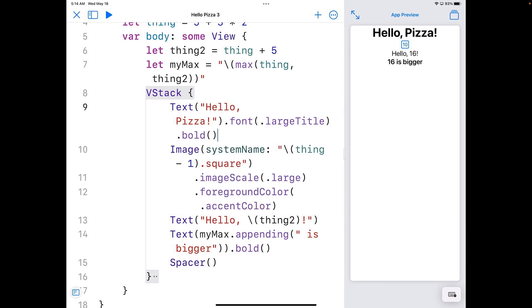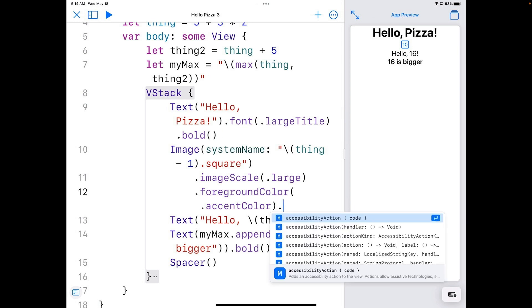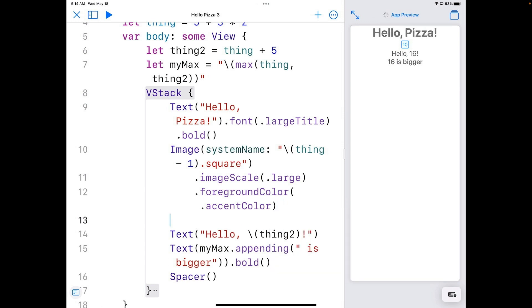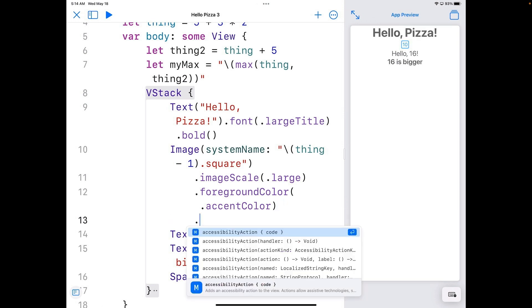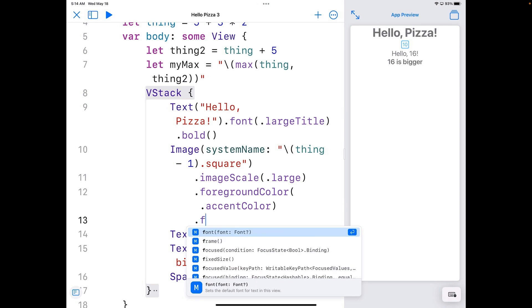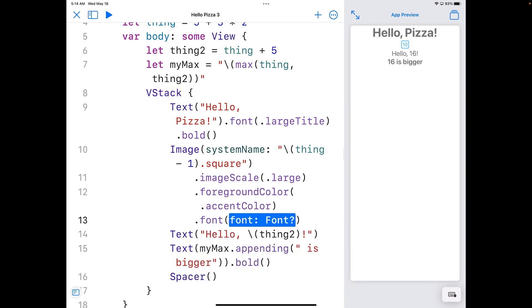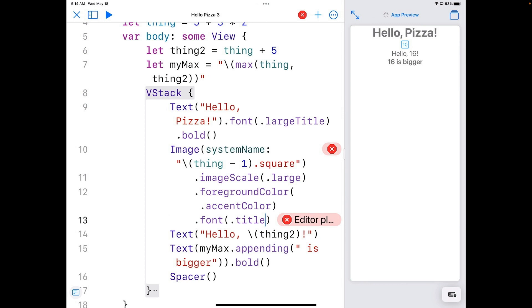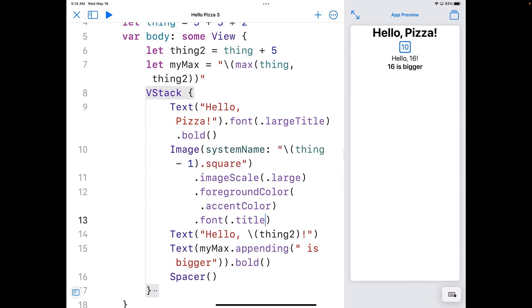And I'm going to change the image to use a title font. And that makes that bigger. So I can go down here to just below where it says accent color. So I have a new one here. And I'm actually going to do this on a separate line. So I'm just going to hit return. And I'll just put that with a dot to start this. And we'll put font. Dot. And we're going to use title here. And that makes it bigger.